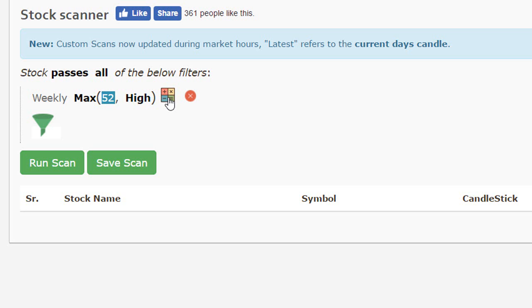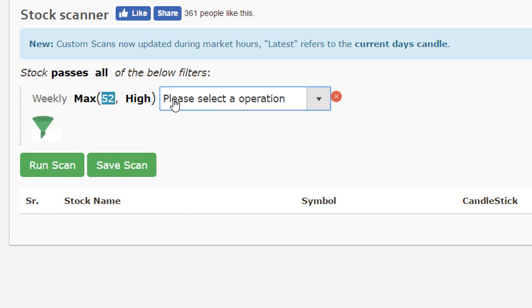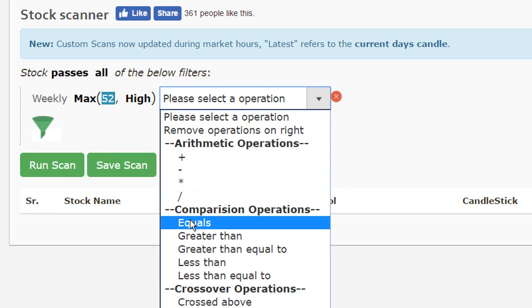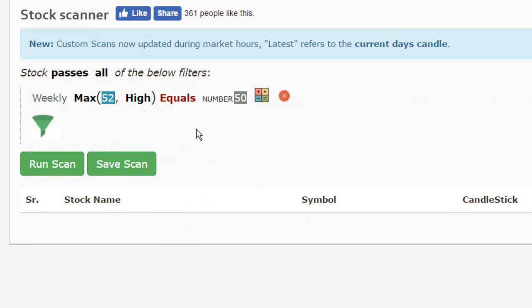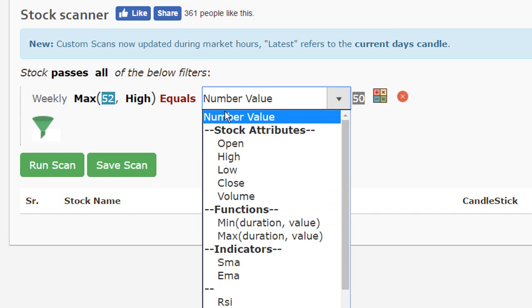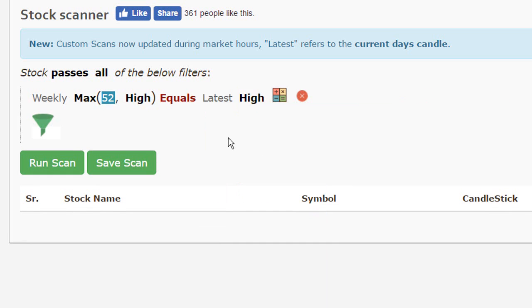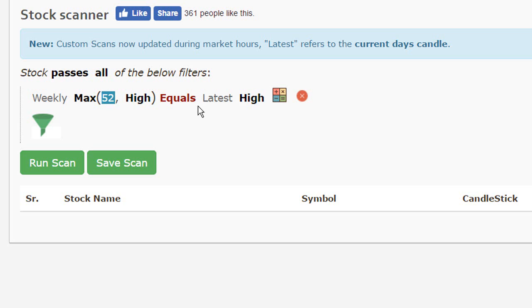We want to ensure that the maximum high equals the current high of a stock. So this basically means that we are searching for stocks wherein the weekly high matches with the current high that the stock made today on a daily chart.